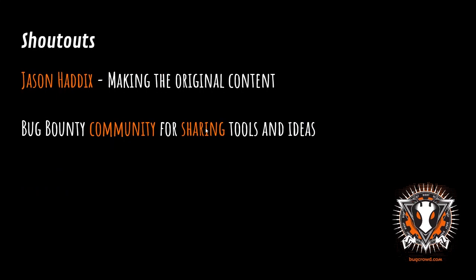First things first, a big shout-out to Jason Haddix, or Jadix. He made the original content for this entire talk, and it is amazing, so all I've done is built on top of that. And the next big shout-out is to the actual bug bounty community. If everyone did not share tools and ideas together, we'd never be able to come as far as we have.